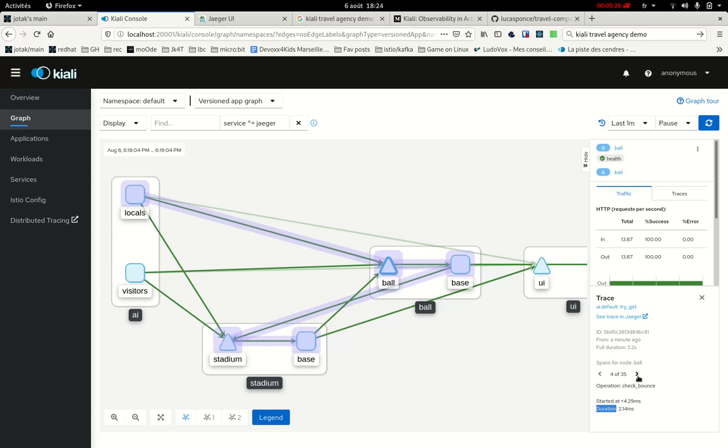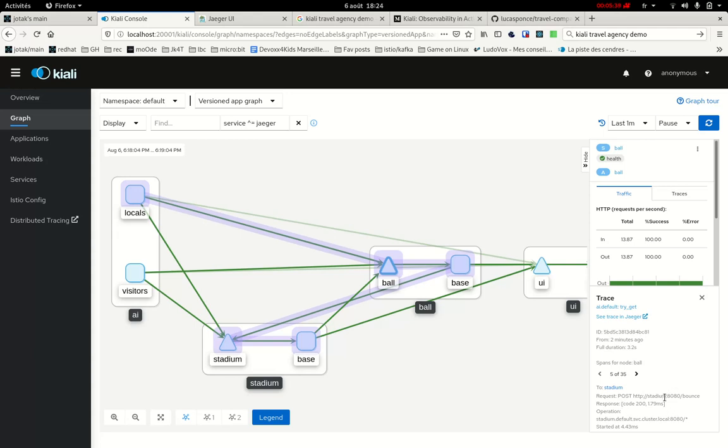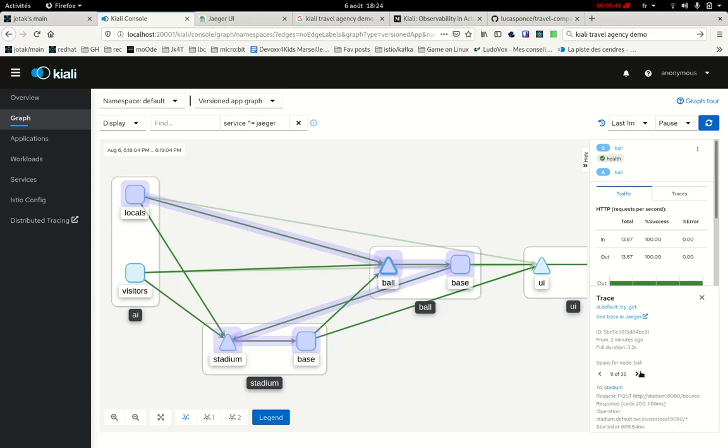Then I can see that there's an operation check bounce because the ball within its movements is checking regularly if it reaches the borders of the stadium. And so there are several check bounces here. And I don't know if here in that particular trace there will be a goal, but there is also a specific span that is generated when the player scores a goal.